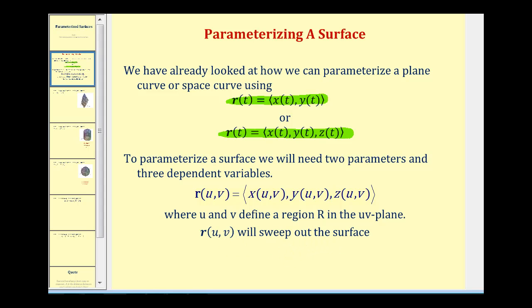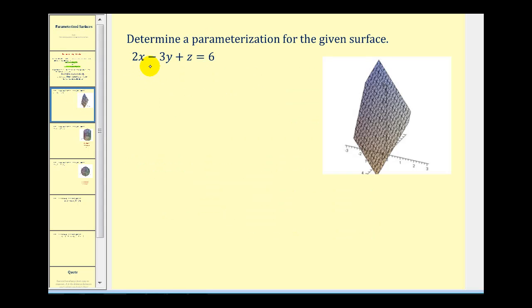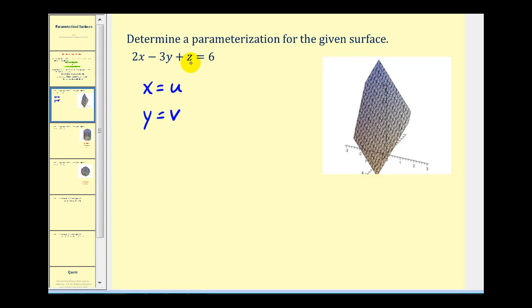Let's take a look at some examples of how to parametrize a surface. Here we have the plane 2x minus 3y plus z is equal to 6. So if we let x equal u and y equal v, we could solve this equation for z and then replace x and y with u and v. Let's go ahead and do that.